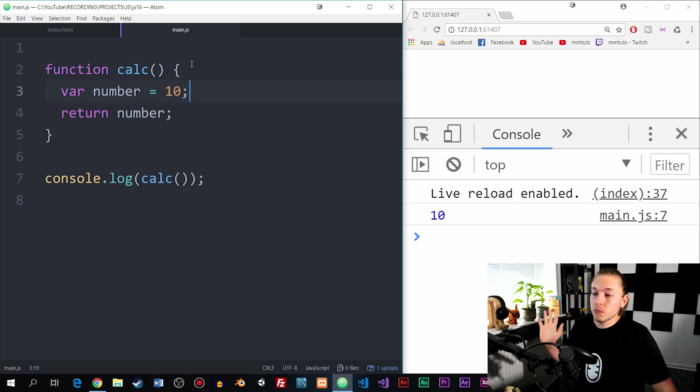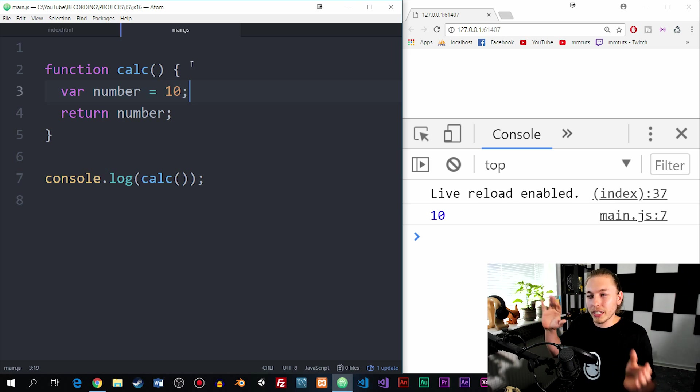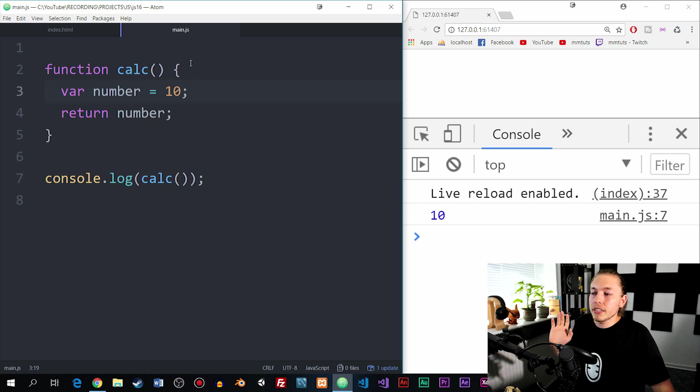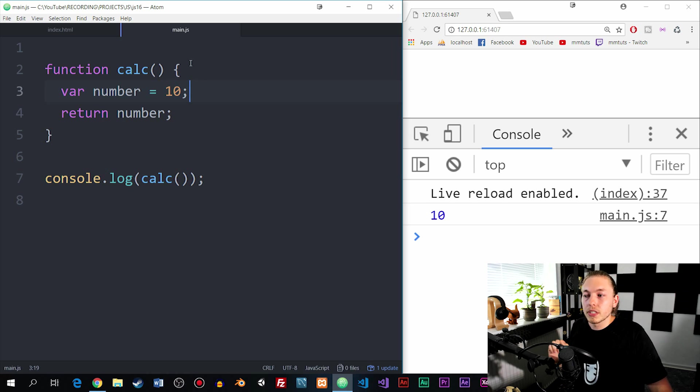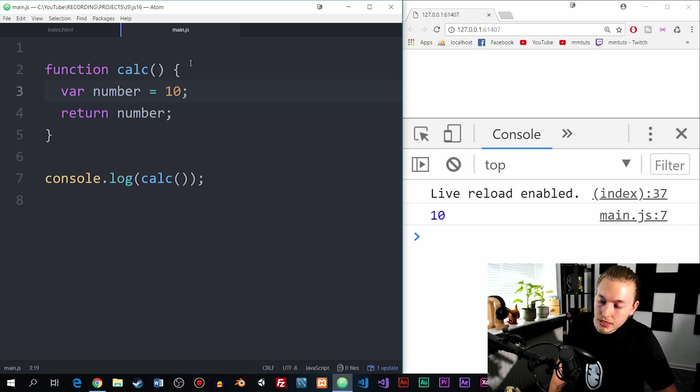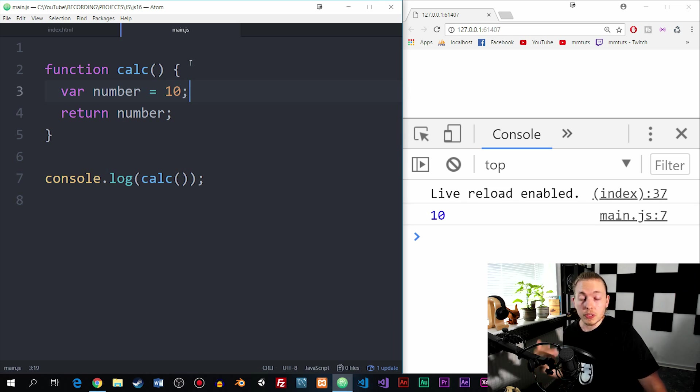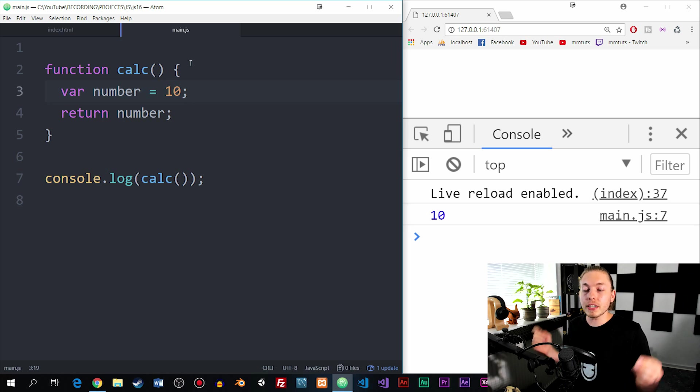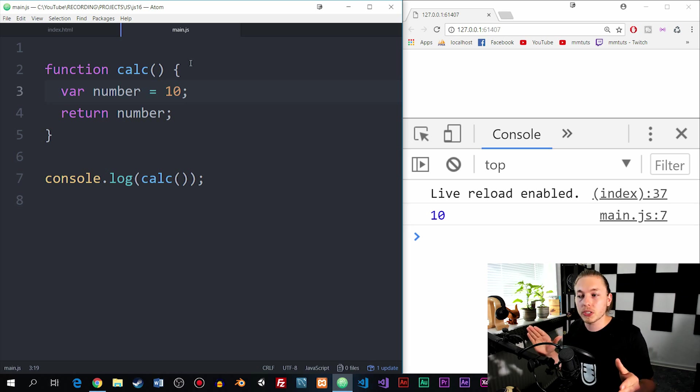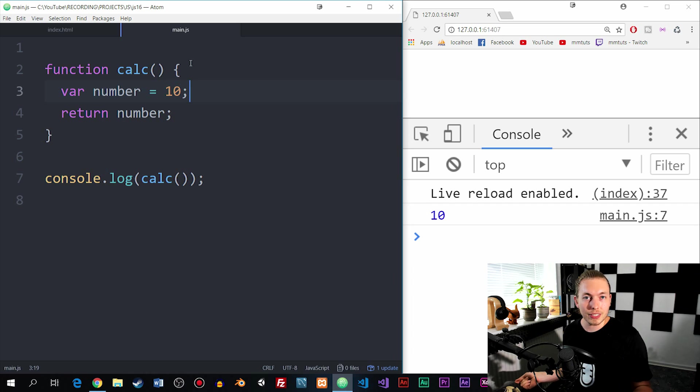As you can see, we have pretty much the same example with a small difference. I declared the variable inside the function, returned it inside the same function, and then when I console log it inside the browser, you can see we still get the result. We can still access the variable from within the function because it has been declared within the local scope of the function that also returned it.